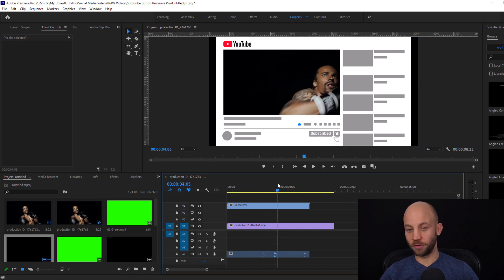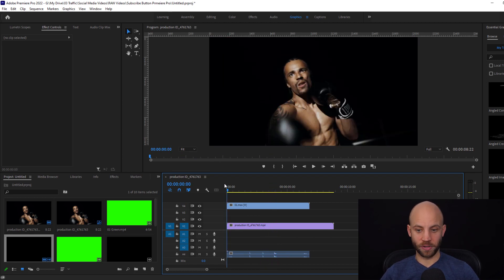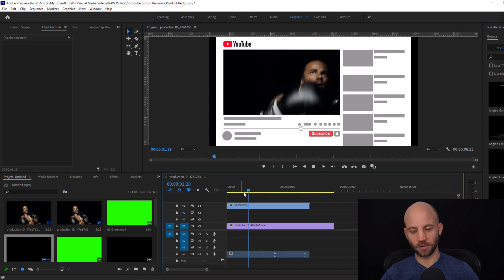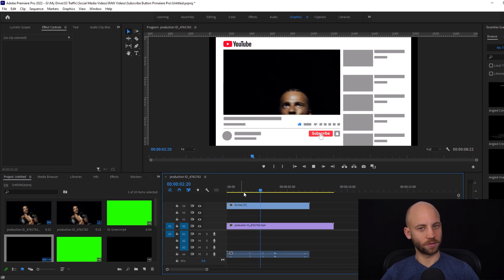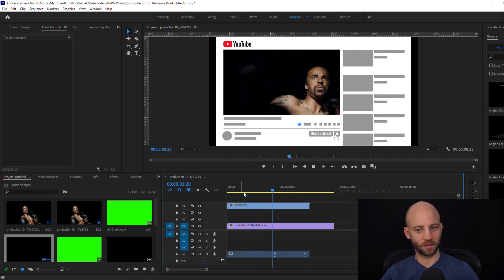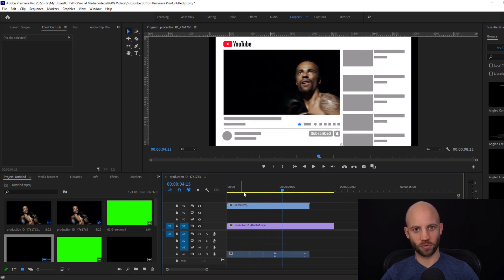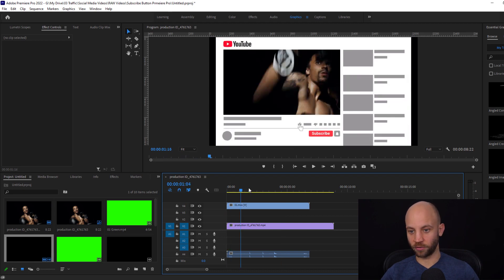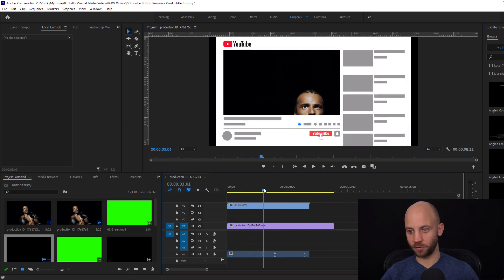As you can see and hear, each button also has a sound effect. Pretty cool right? So you're getting the sound effects in this package.